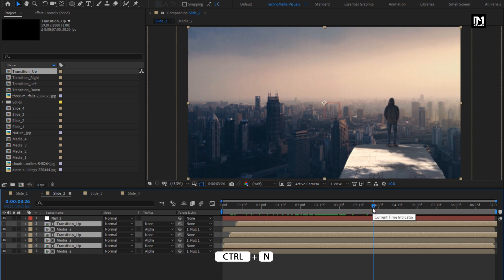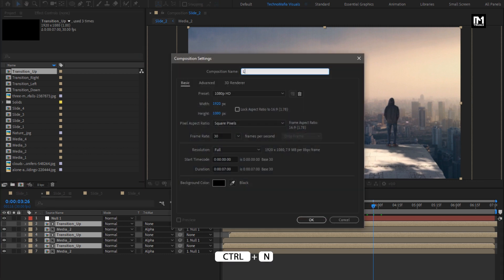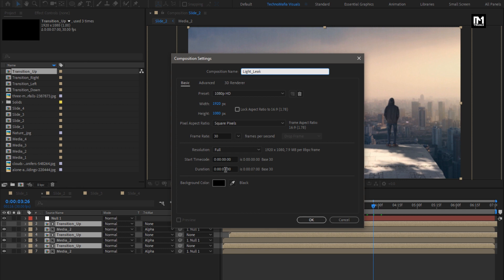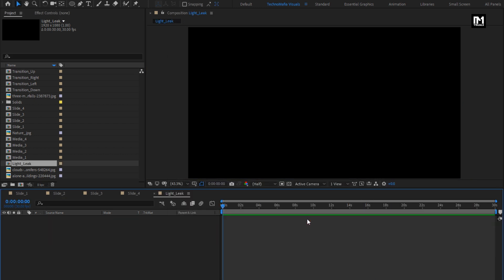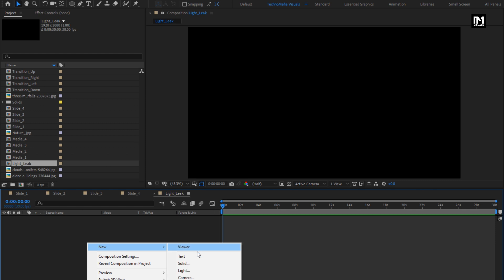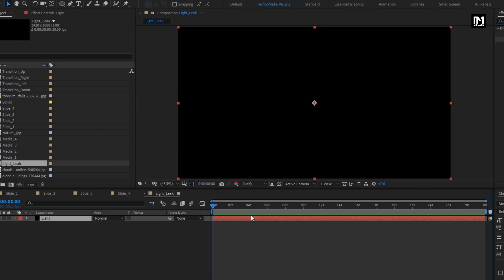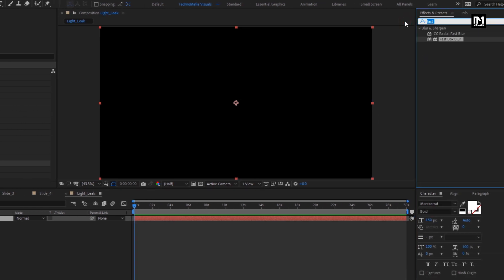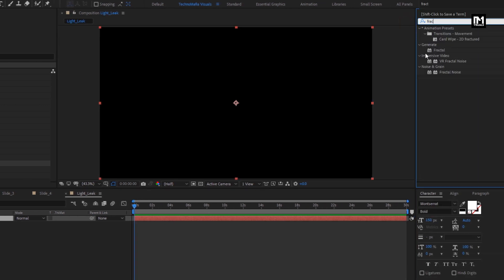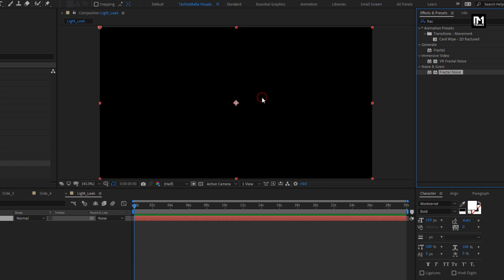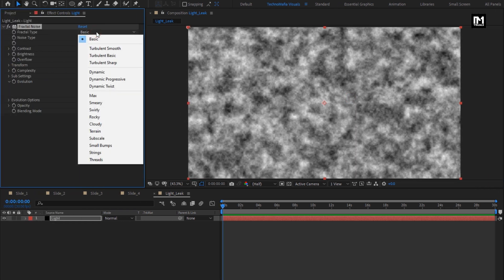Now let's create a new composition. Name it as light leak. For this composition, I will set time duration to 30 seconds. Let's create a new solid layer and name it as light. For this light layer, in effects and presets, search for fractal noise and add it to the light layer. Change fractal type to subscale.